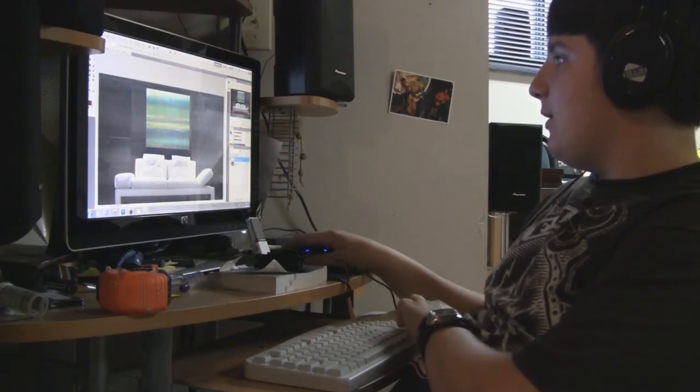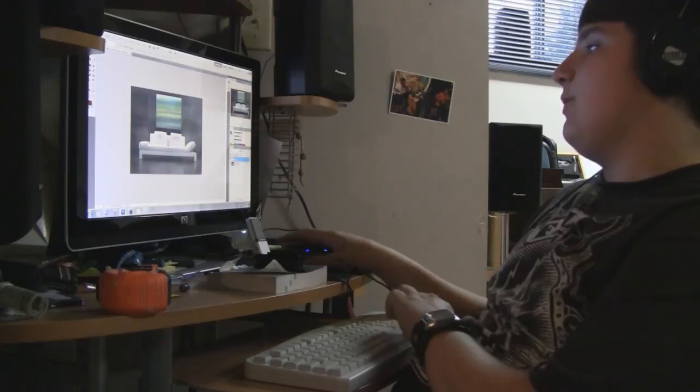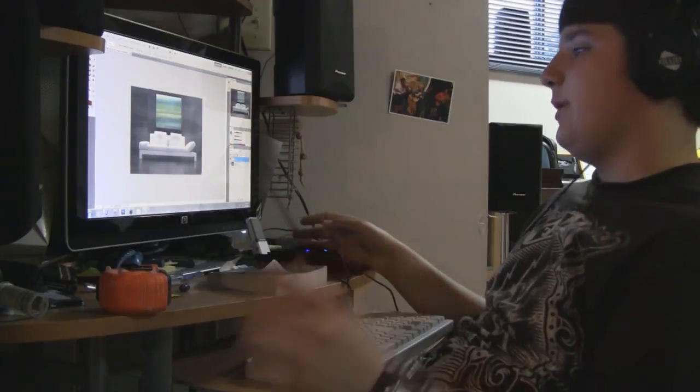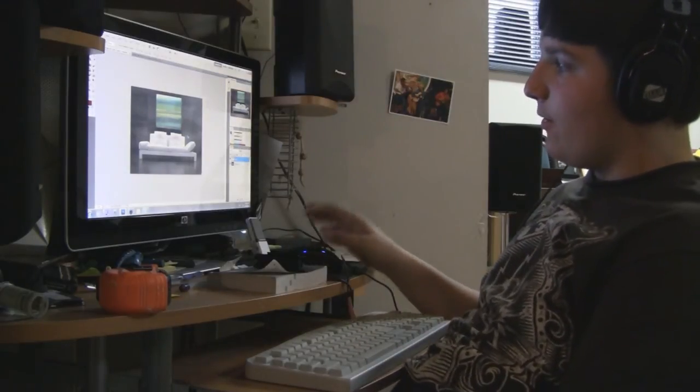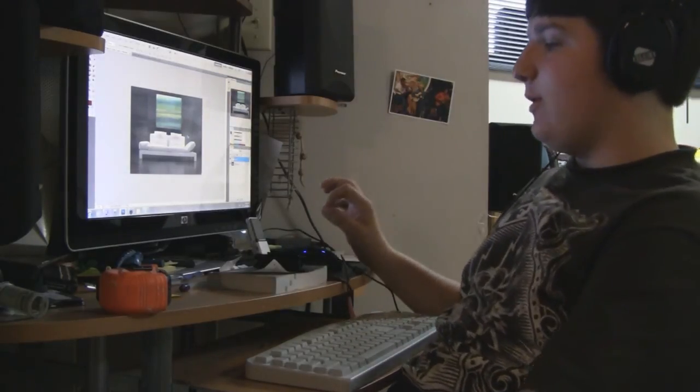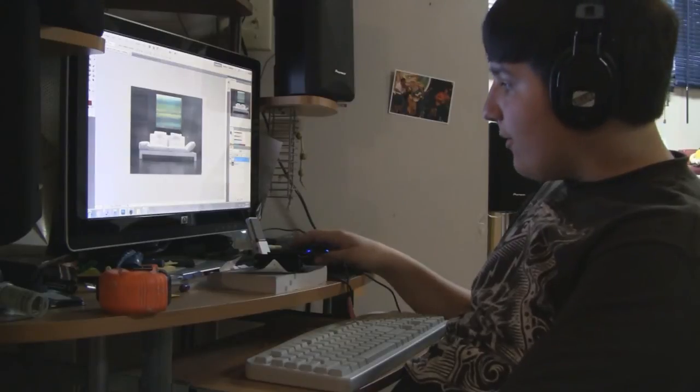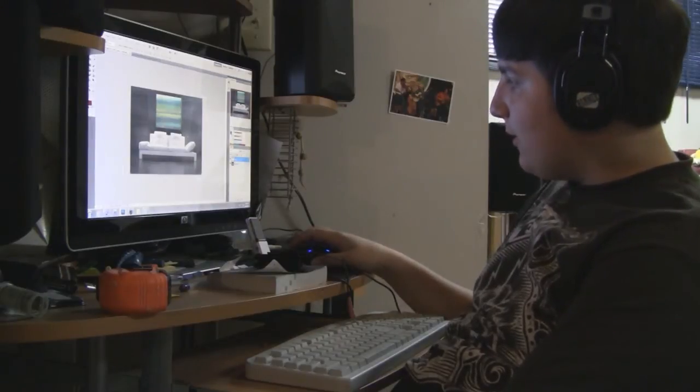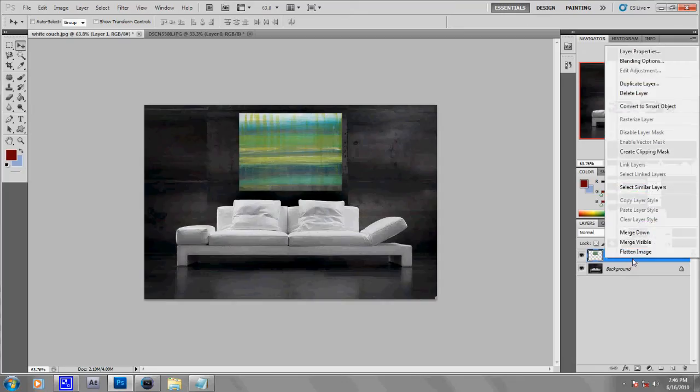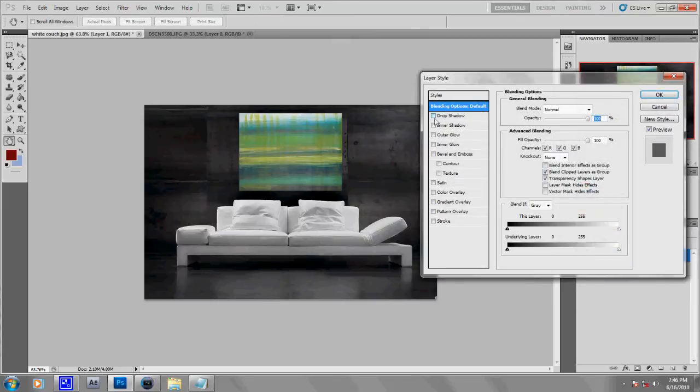So already you can see that we have the picture and the image. That was pretty easy. But now I'll go a little bit more in depth. You can double-click on Layer 1 or right-click on it and go to Blending Options and Drop Shadow.